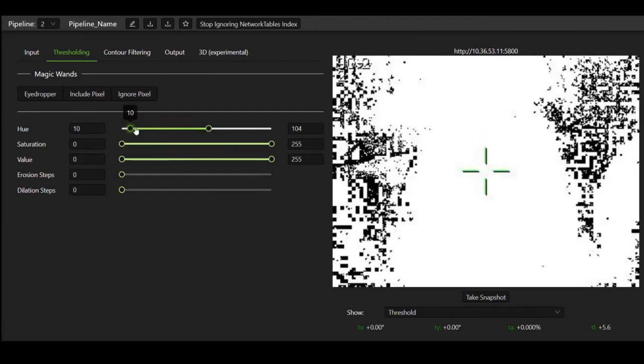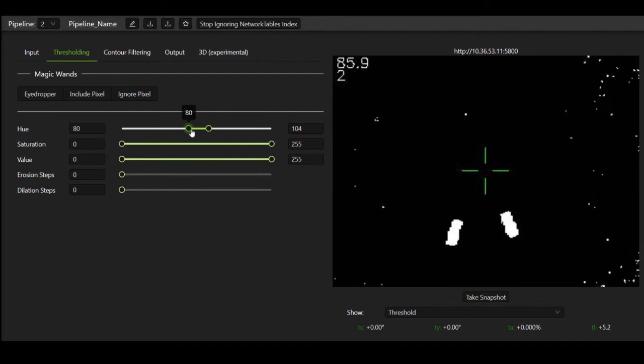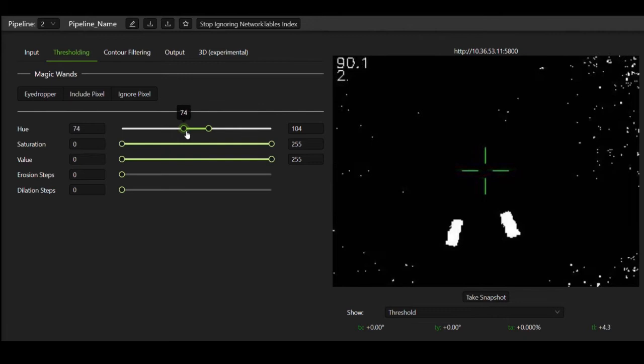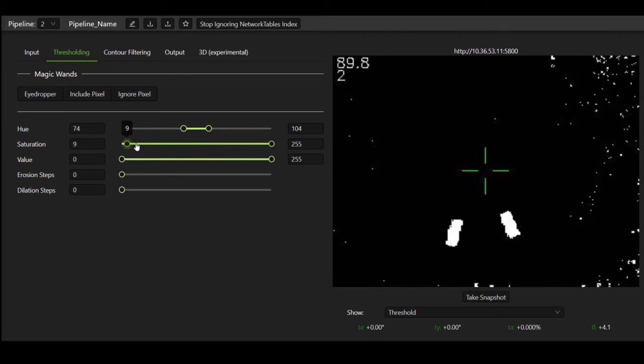Now I'm turning the hue values down and up so that we narrow the range of hues we accept, until eventually I see the vision targets disappear, at which point I turn it back a little bit so that we still see the vision targets in the threshold.